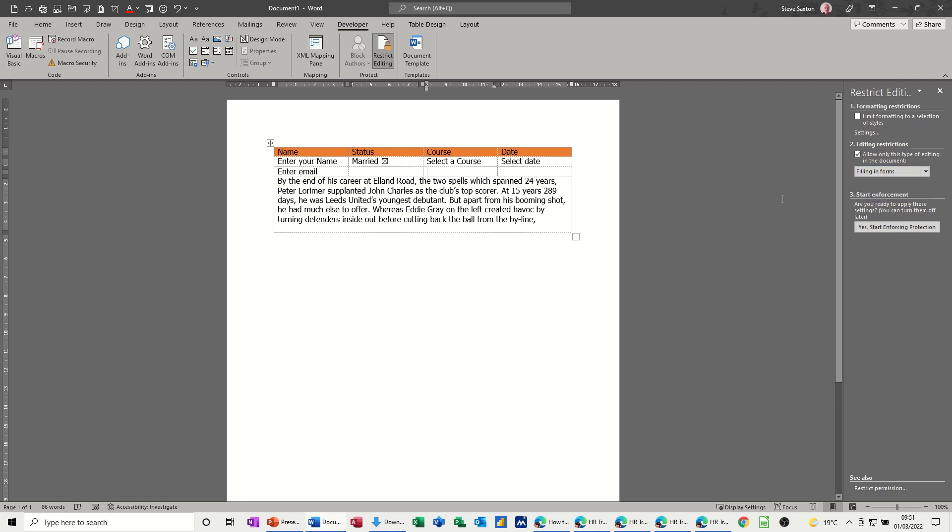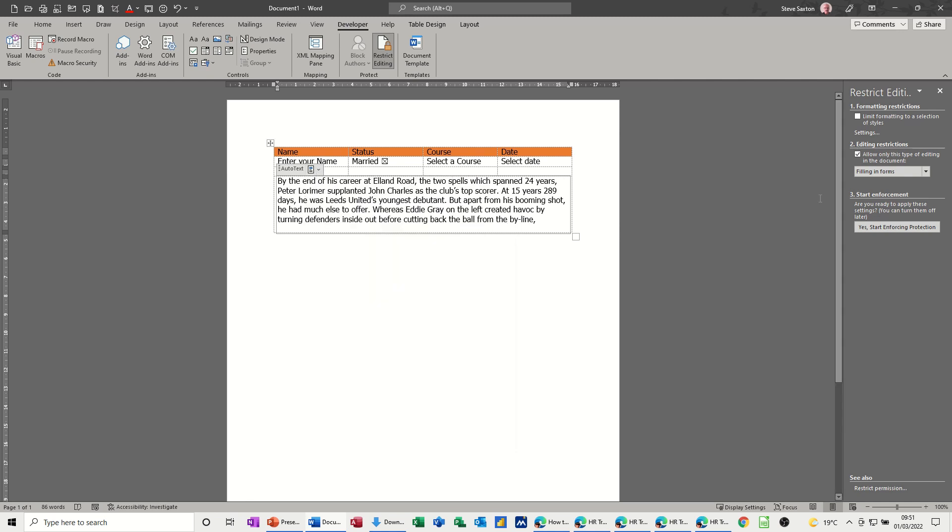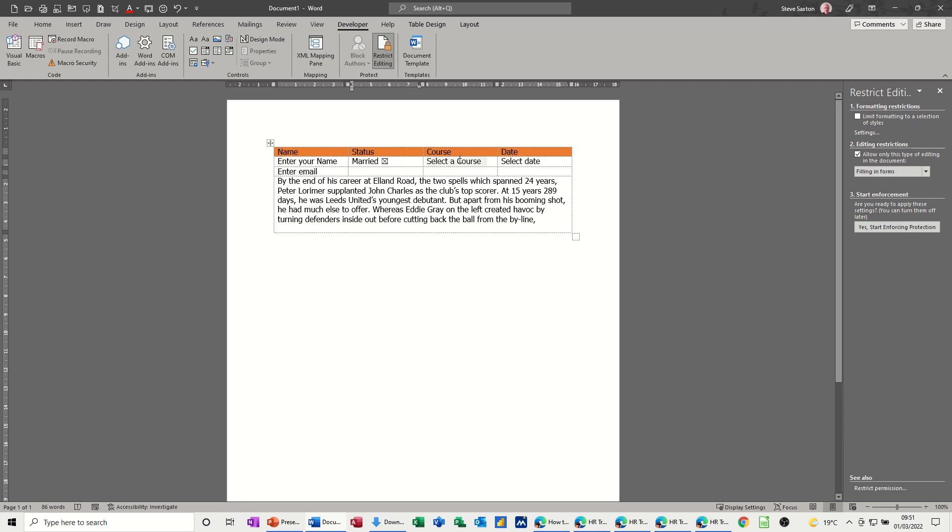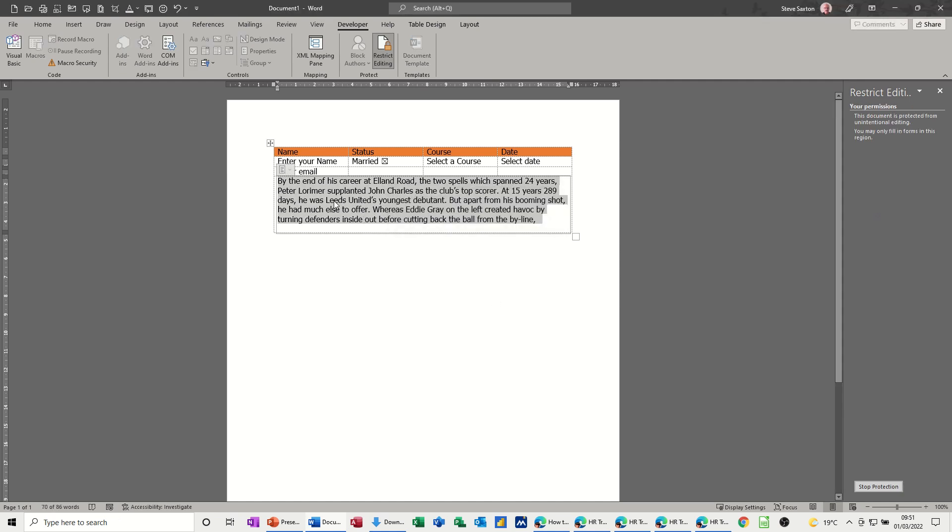Now the downside to this is this auto text that you can't select, you won't be able to change this once I start enforcing the protection of this document. So just show you what I mean by that. Basically you've entered your, you've done your form, you've got the information ready to go. If I enforce this there's the option to do a password. I'll click ok. Now this is grayed out so I've selected what I want but it's now grayed out. I can't change it unless I stop protection and then I can change it to a different paragraph.